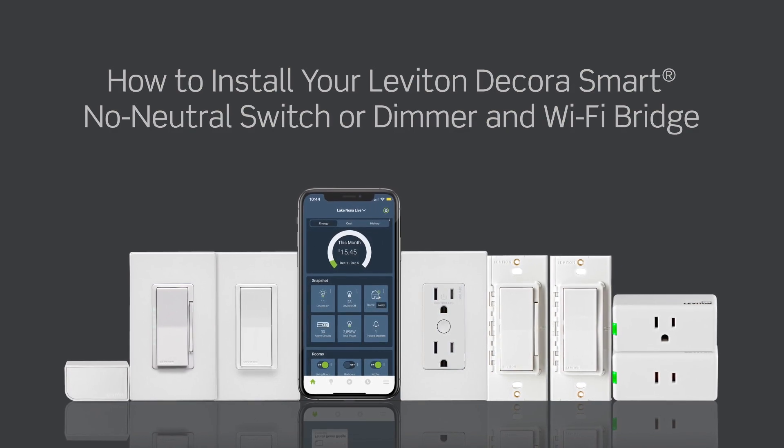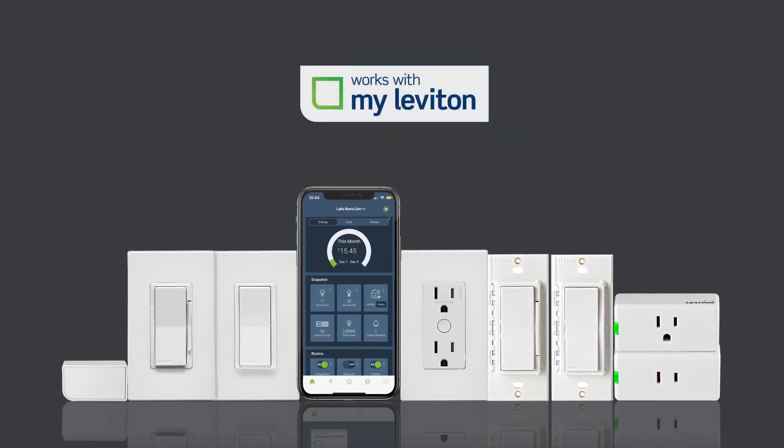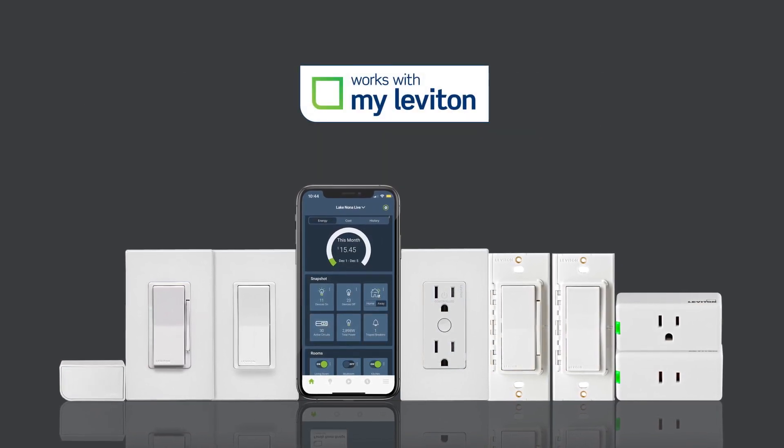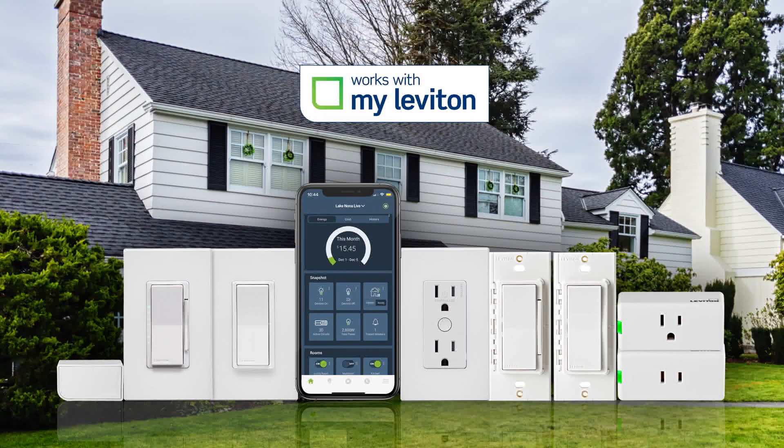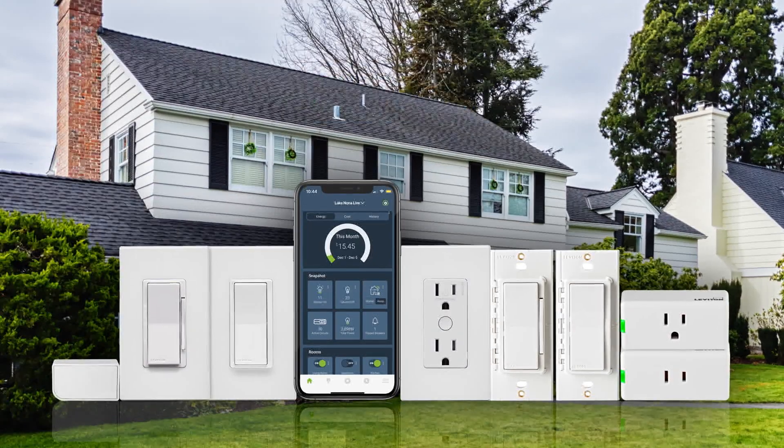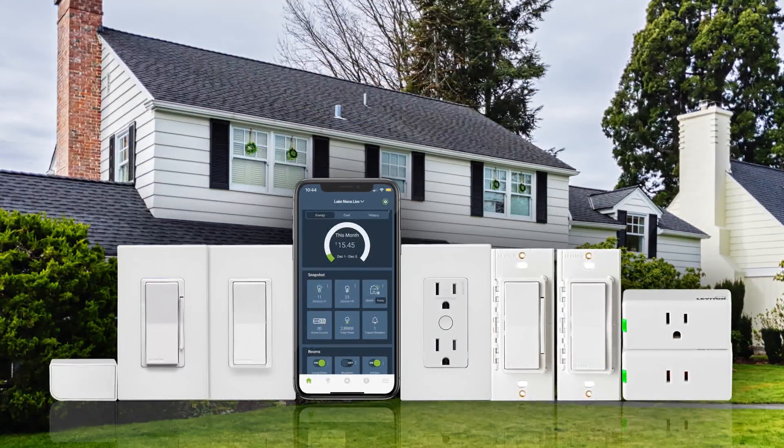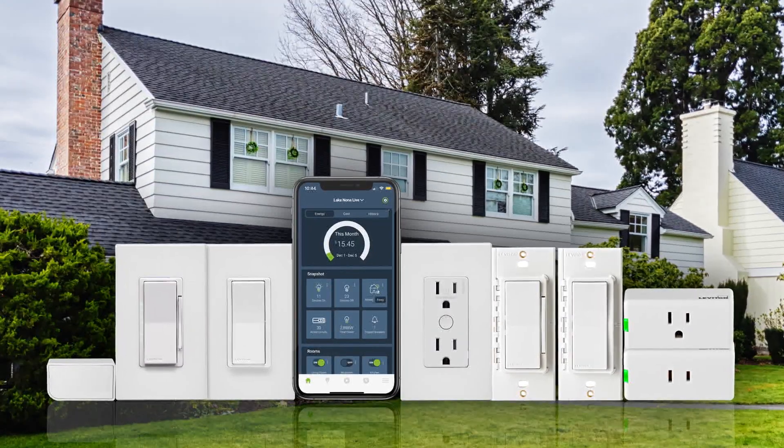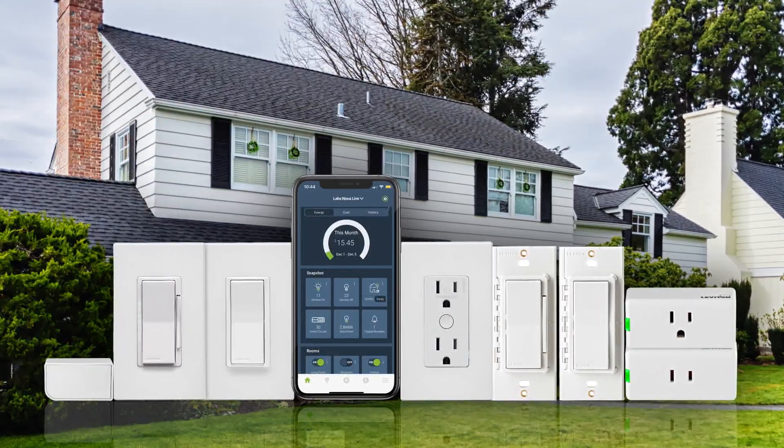These devices work with the My Leviton app and are the ideal retrofit solution for smart lighting control in homes that may not have neutral wiring in the switch wallbox.